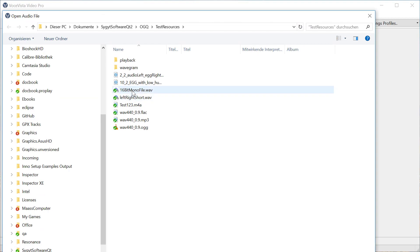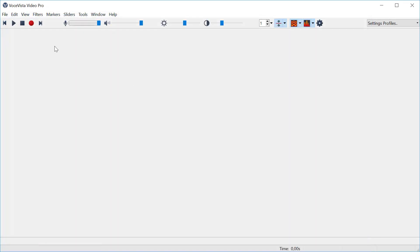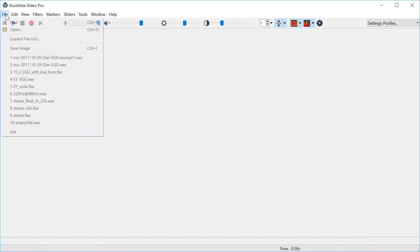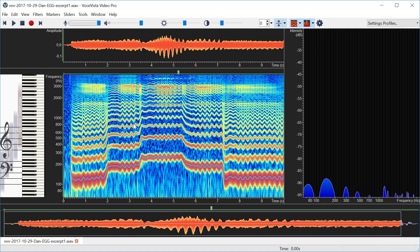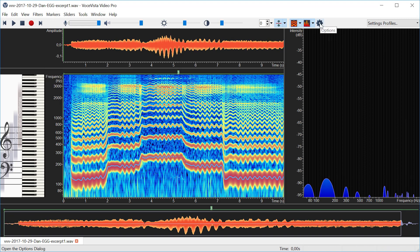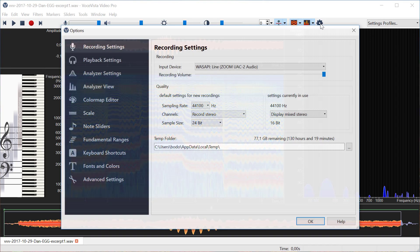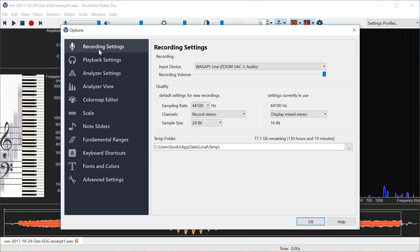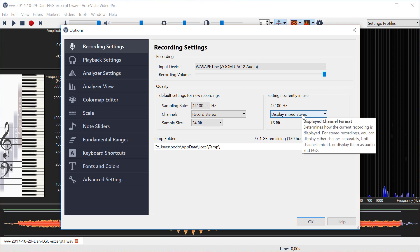I'm going to start by opening a test file that contains audio data and EGG data. And the first thing I want to do is go to the recording settings and look at the channel display. So by default when you open a file that you have never opened before it shows the mixed stereo content.